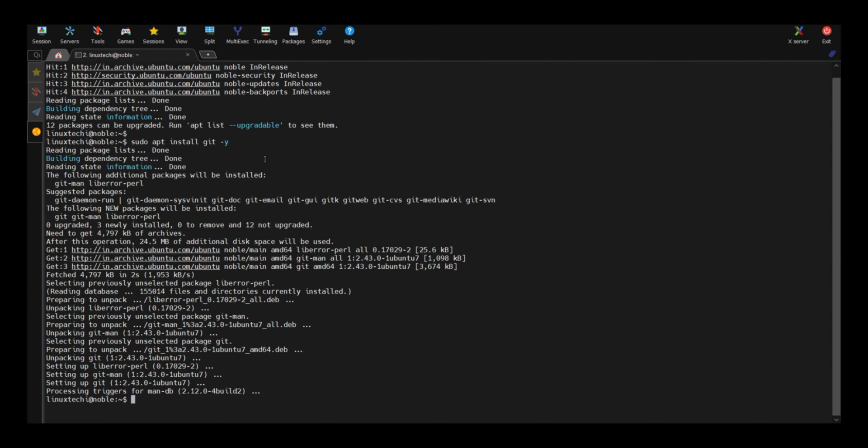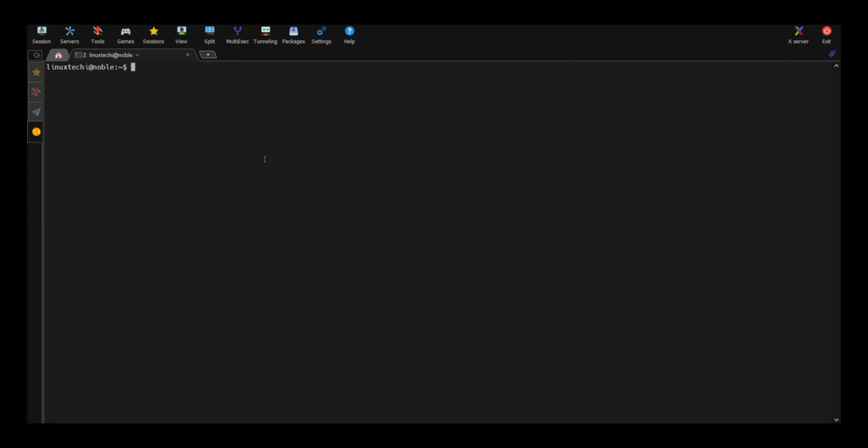Once git is installed, verify its version. Run git space hyphen hyphen version. The output confirms that we have installed git version 2.43.0.